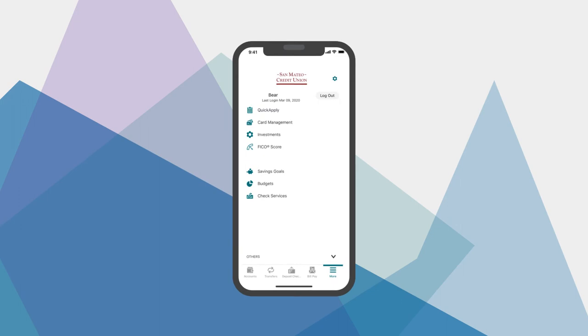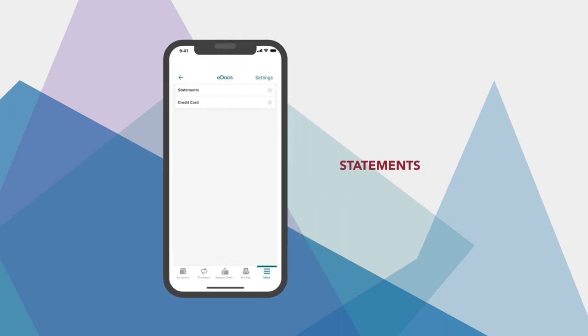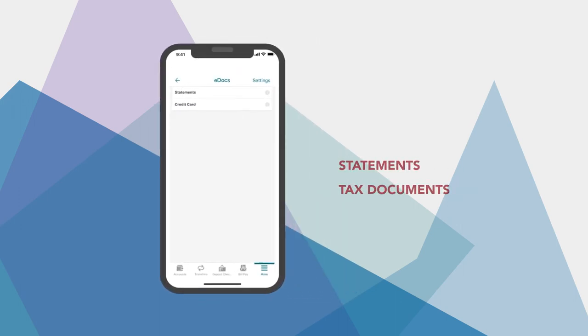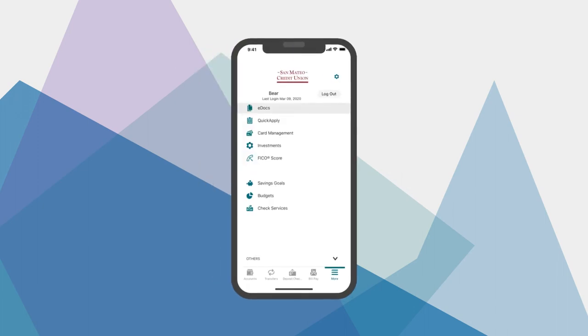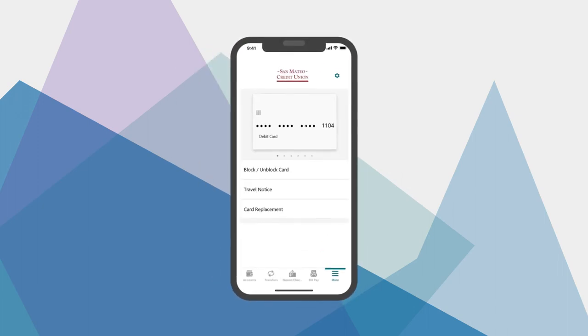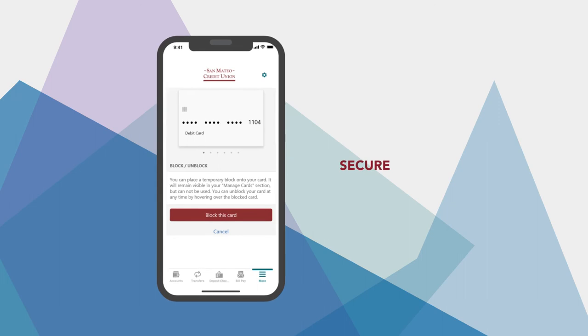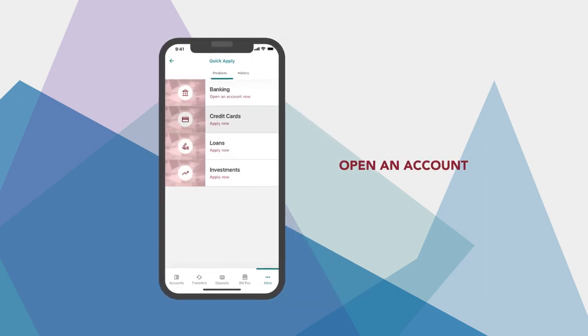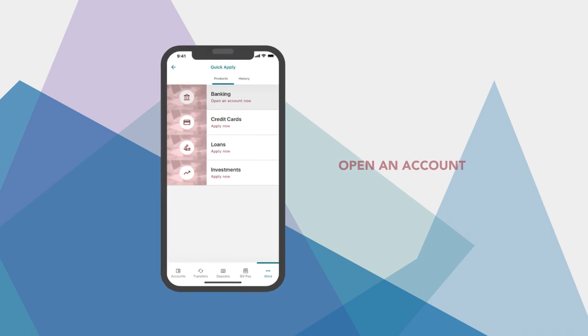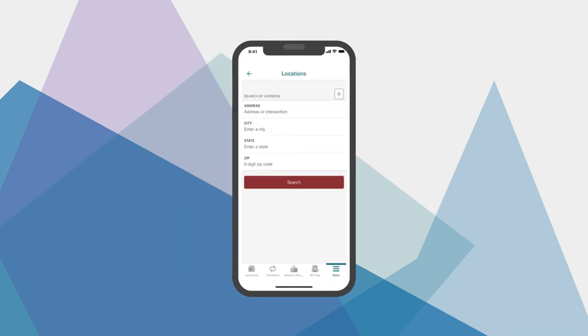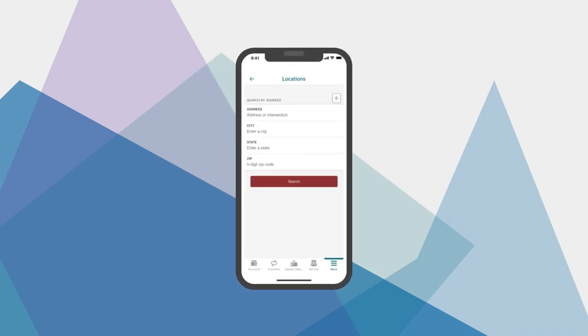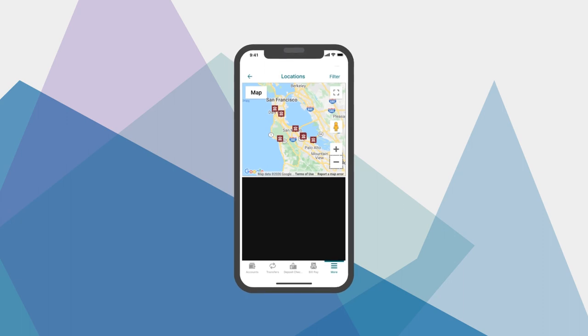Let's check out some other helpful features. eDocuments lets you see statements and tax documents for all your accounts. Card controls let you decide when and where cards can be used, preventing fraud and making you more secure. Need to add a new account or apply for a loan? Tap Open an Account and get started. If you're out and about and need to find a branch or ATM, just head here to see a map.